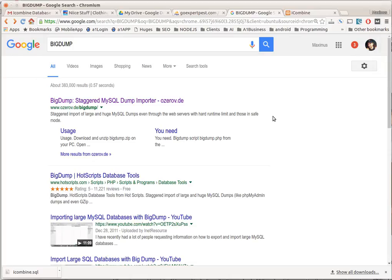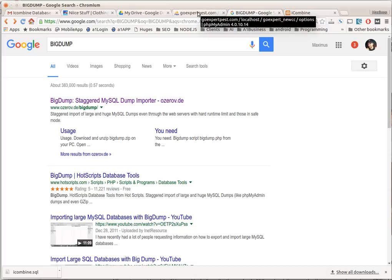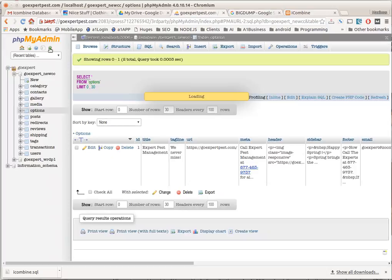Hello everyone, this is Max with A1 Website Pro again with another tutorial. This one is about big databases and how we can import them. Many of you are aware of using phpMyAdmin and using the import